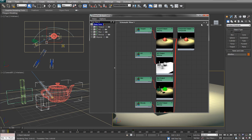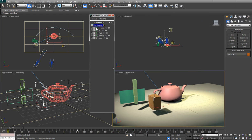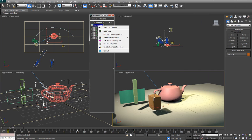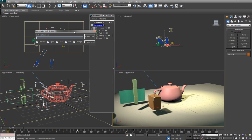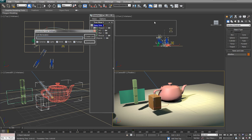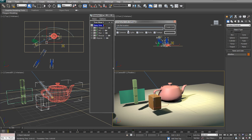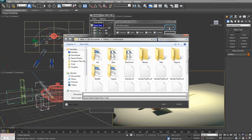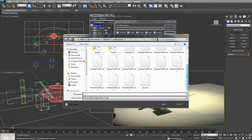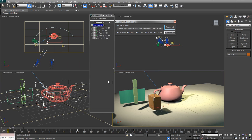So that's kind of the schematic view here. And once you've set that up and you're happy with that, you can right click and say output to compositor. So this creates the link between 3ds Max and After Effects.